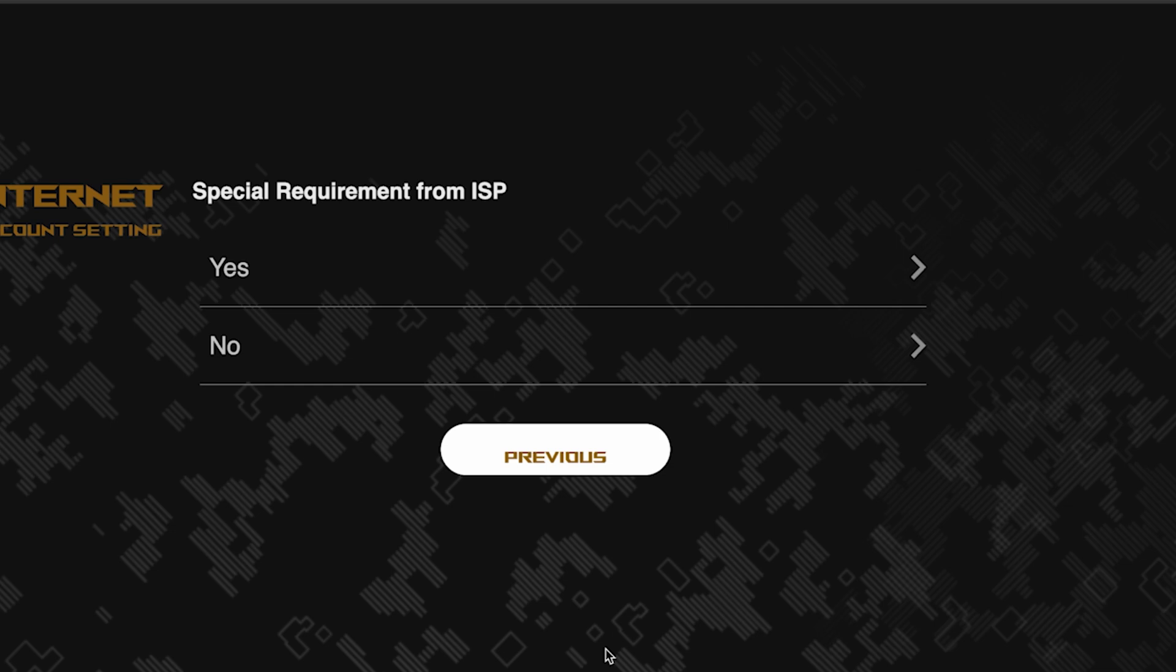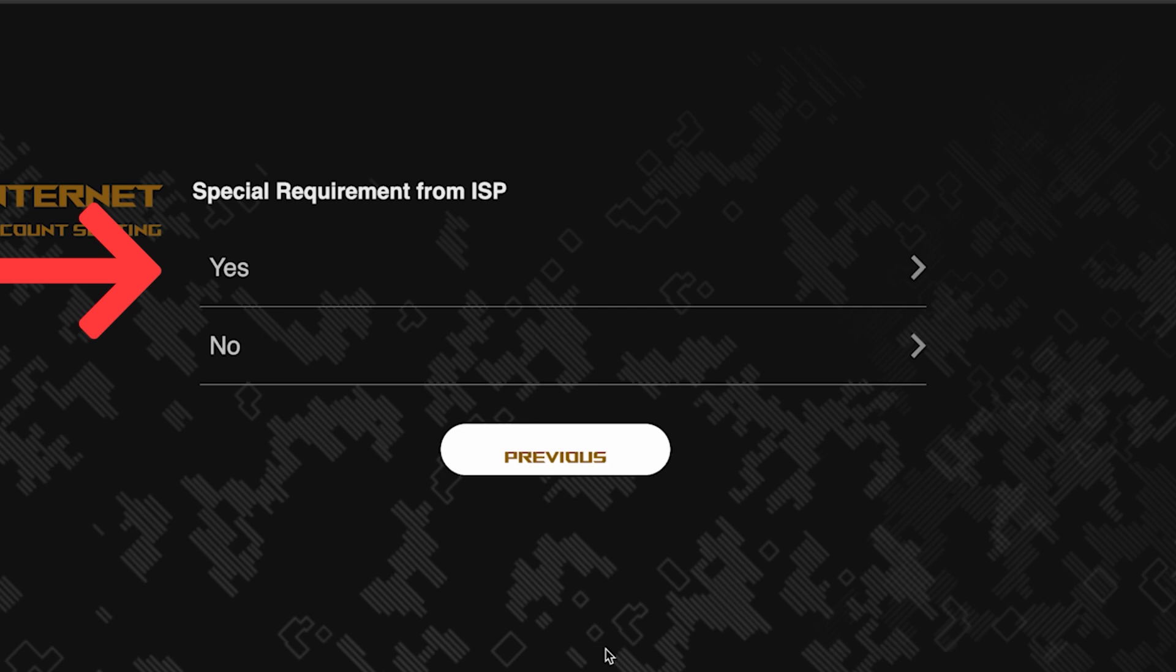On this page, you need to enter whether there are any additional settings from your internet provider. You can find this information in the contract with your internet provider. If it is, select yes and enter the required information. But usually, there's no need to specify anything additional. So if you don't know what to choose, select no.